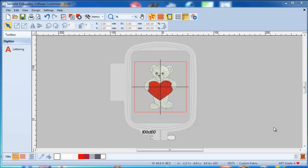Welcome to another short tutorial about the Warenet Embroidery Software Customizer. Today we look at the canvas we are working with, at the measuring tools we have, at the grid, at the background color, etc.